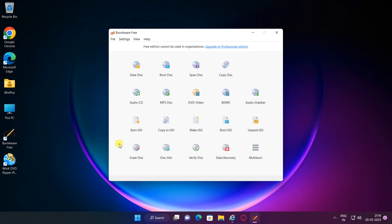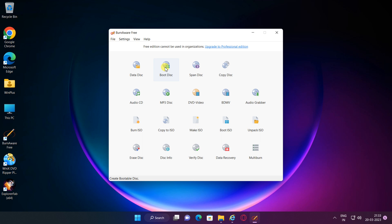BurnAware Free is a family of full-featured and free burning software to create CD, DVD, and Blu-ray discs of all types. Home users can easily burn bootable discs, multi-session discs, high-quality audio CDs, and video DVDs.